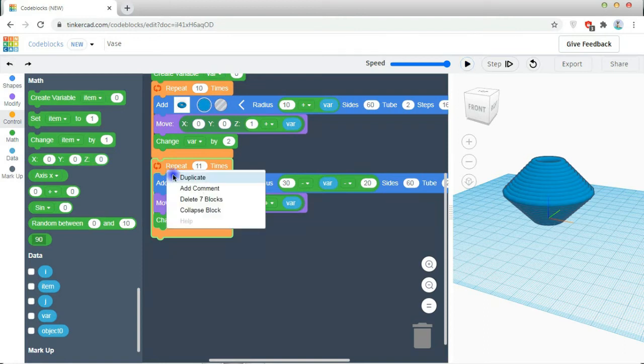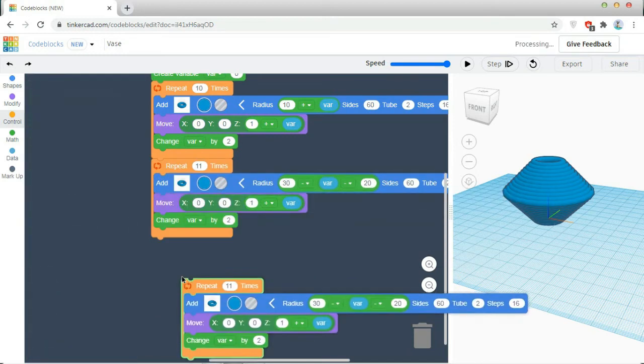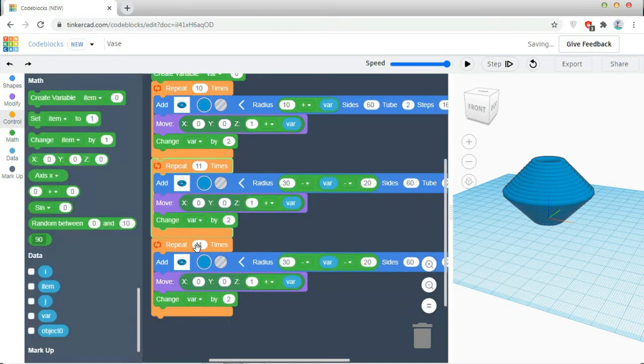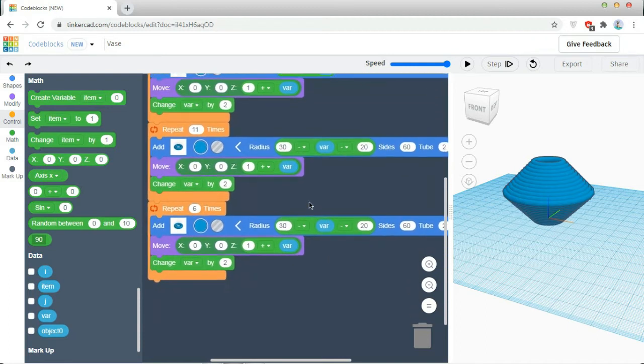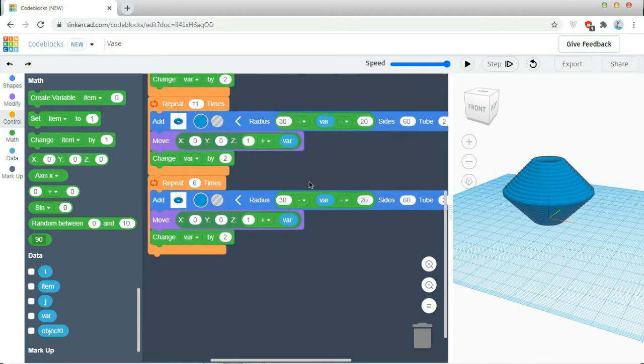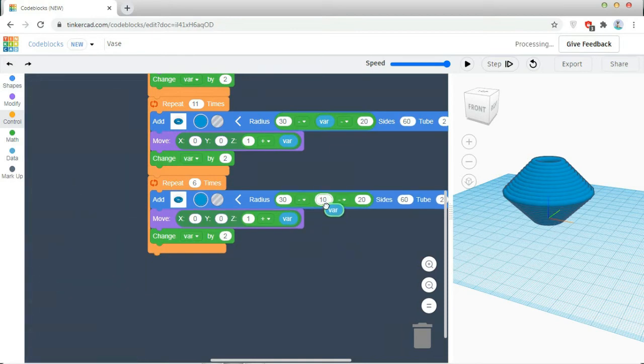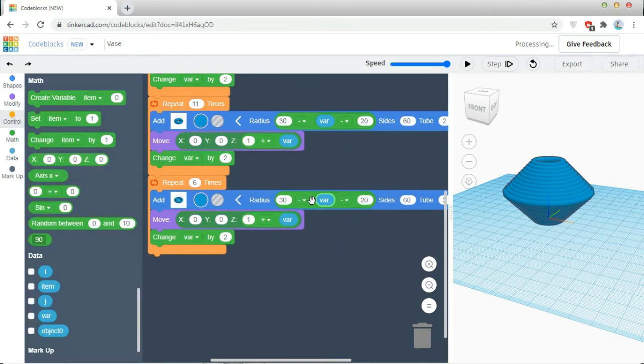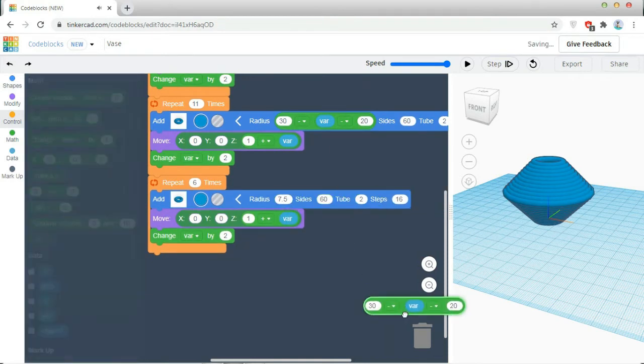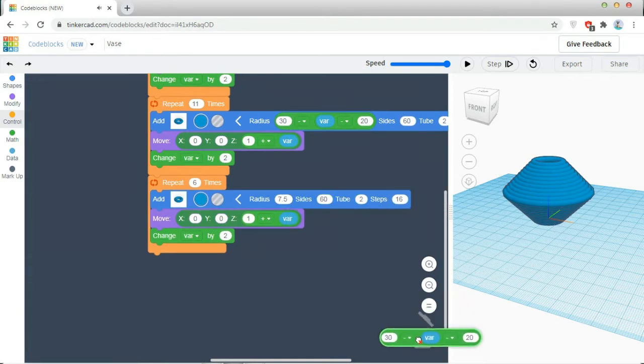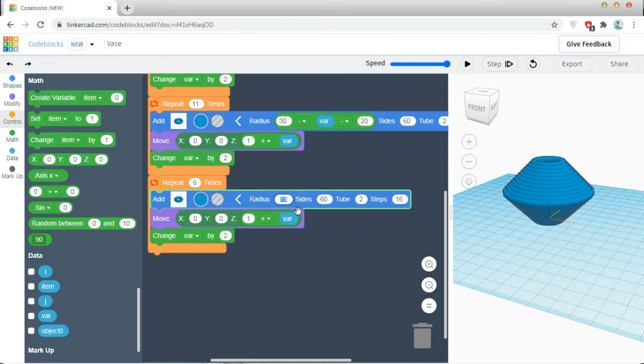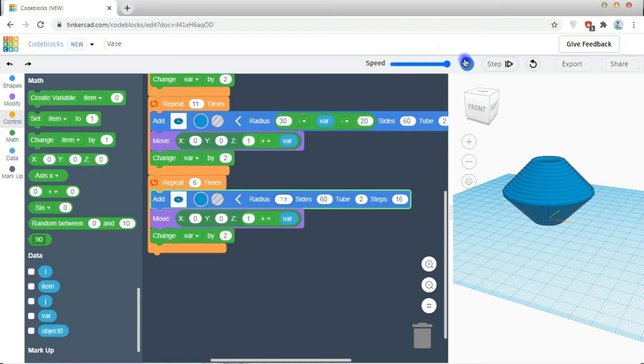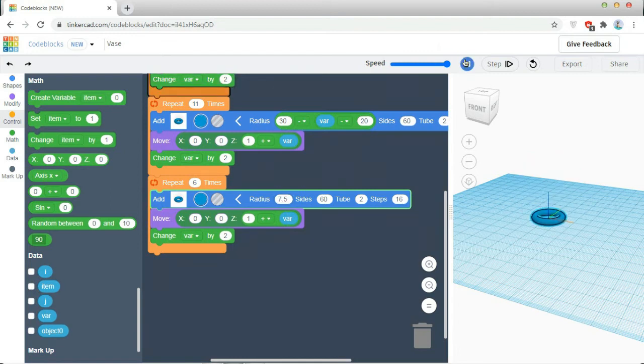Then I have to create the neck of my vase so I am going to take a repeat, repeating it for six times now. Then the radius will be constant here. I am taking the radius as 10 which is the last value created. Then after that the Z will be the same and change of item will be the same. Let's see.